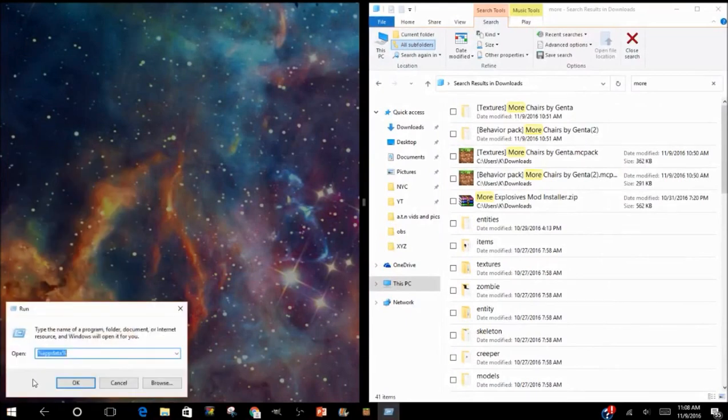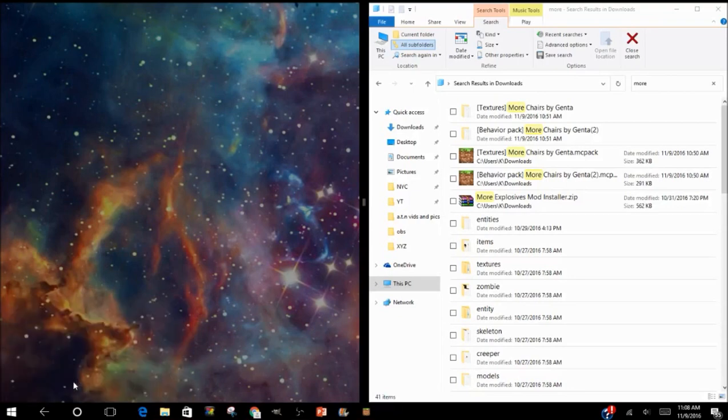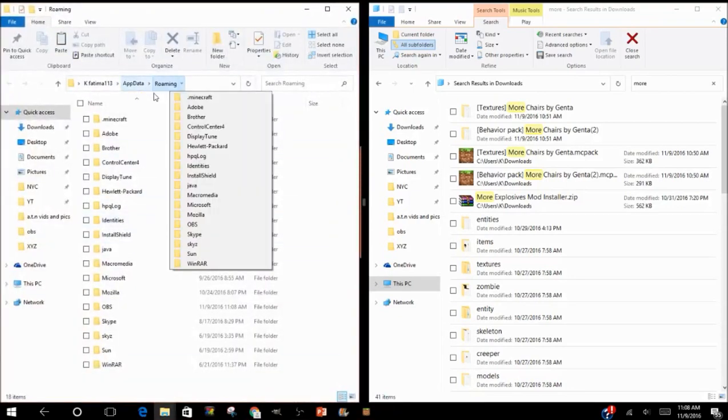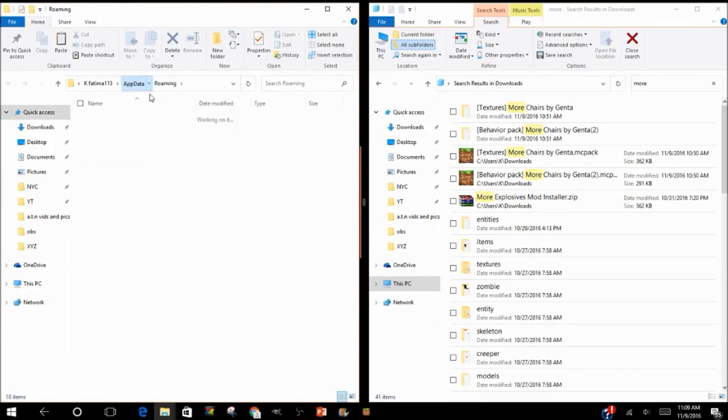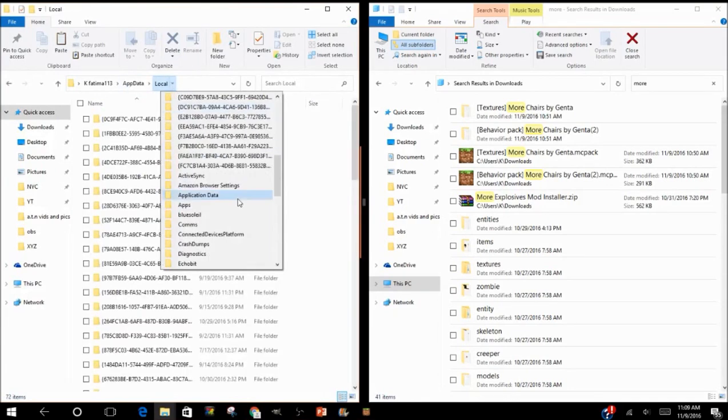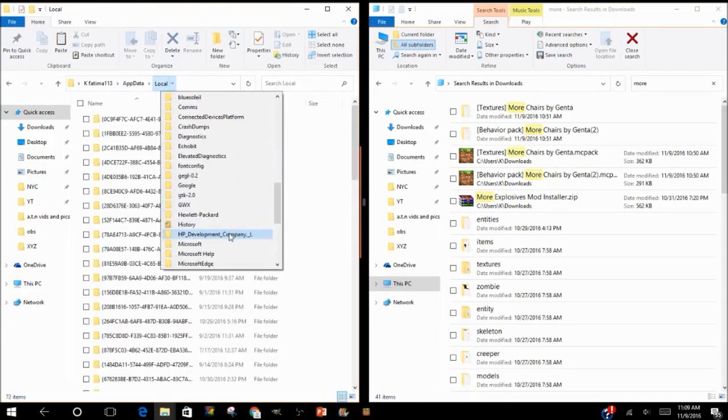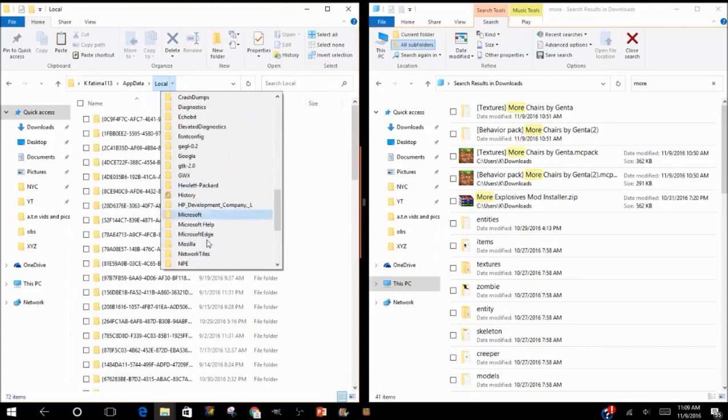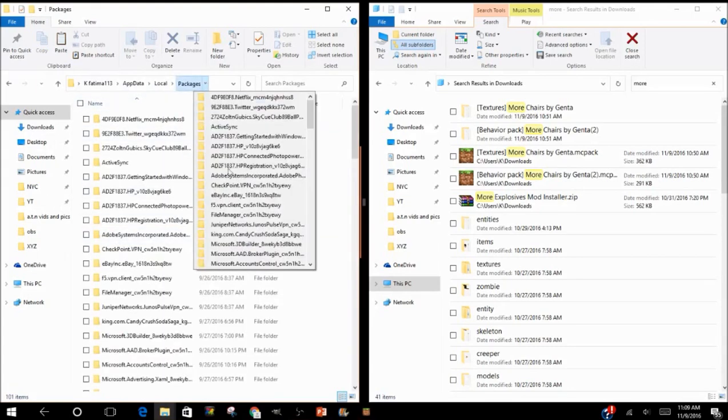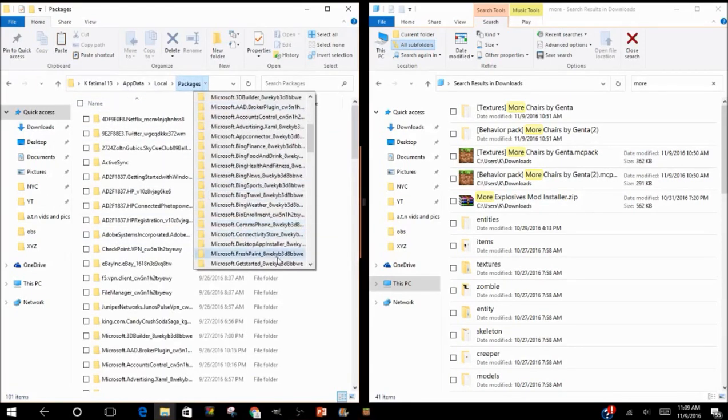a text field. You type in %appdata% and press Okay. Once you do that, you go to AppData, press the arrow, press Local. After Local, go to Packages. After Packages, go to